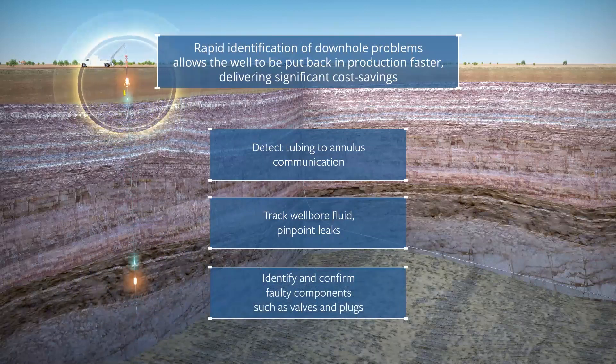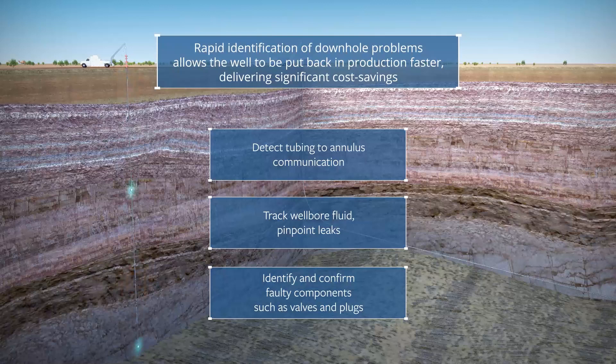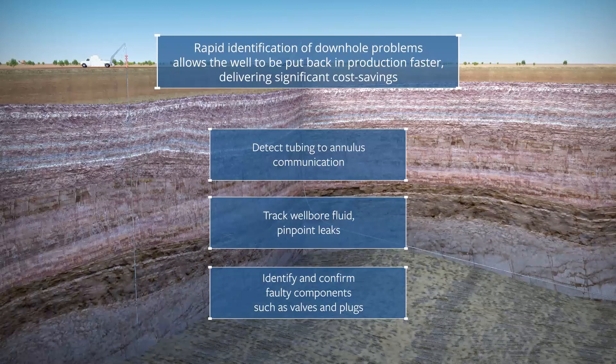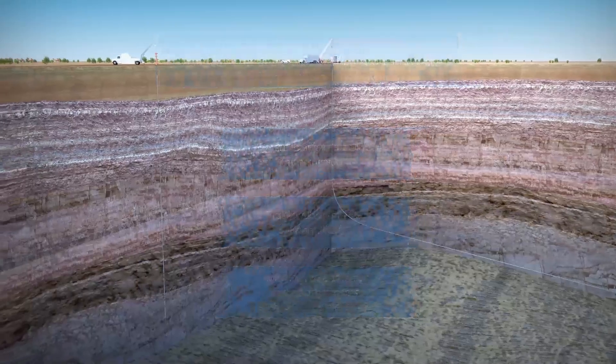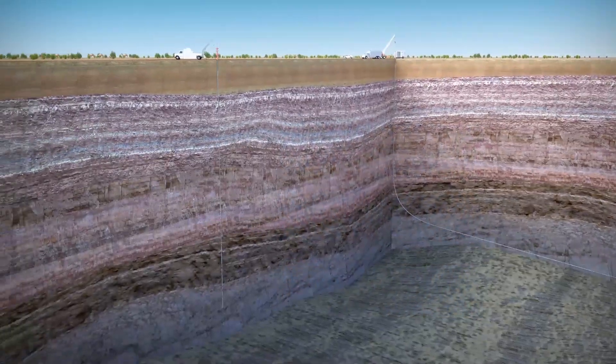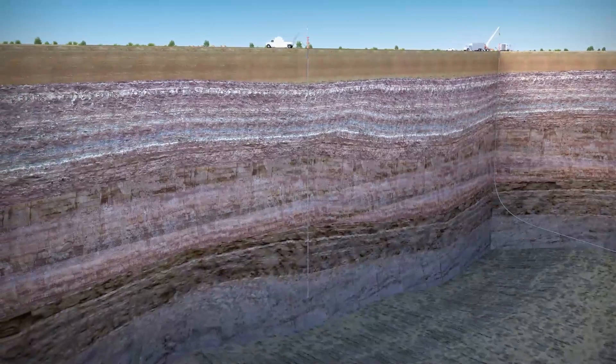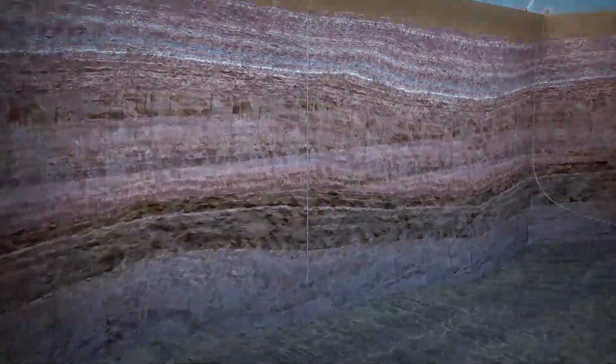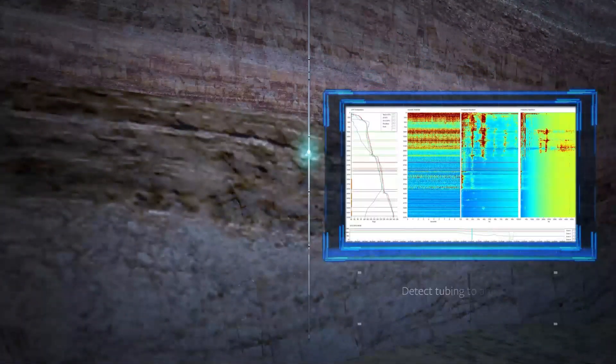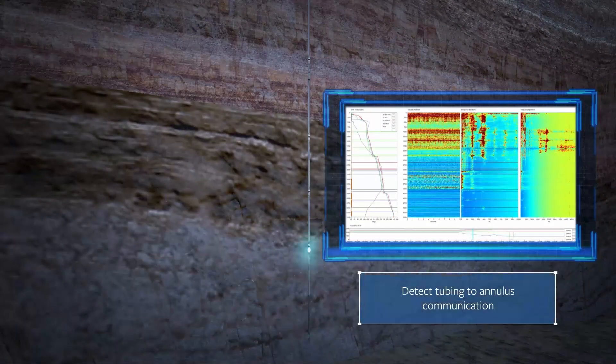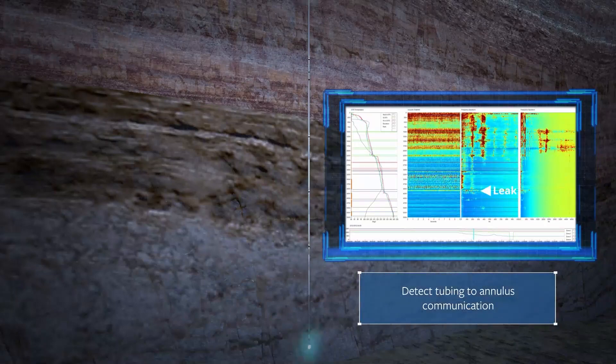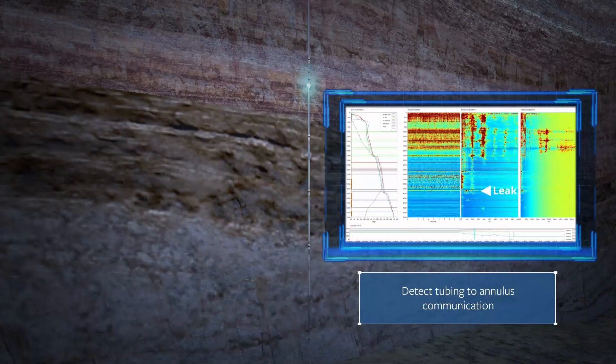Ultra HD quality DAS and DTS data can be acquired along the entire length of the cable or survey zone simultaneously. This eliminates the need for multiple passes of time and depth match logging and repeated station measurements, significantly reducing the logging time.